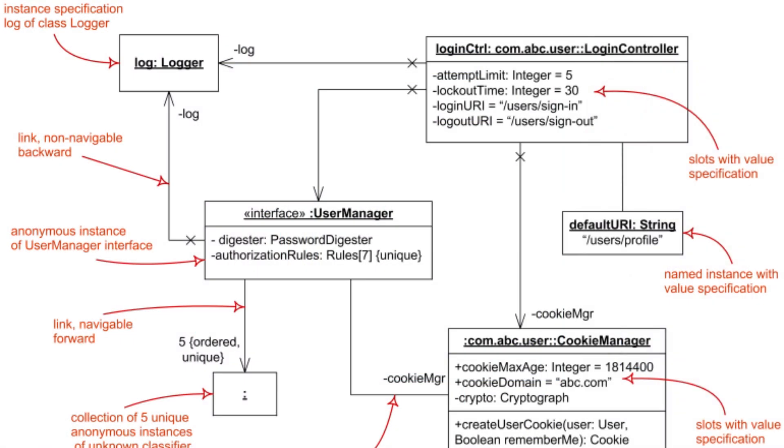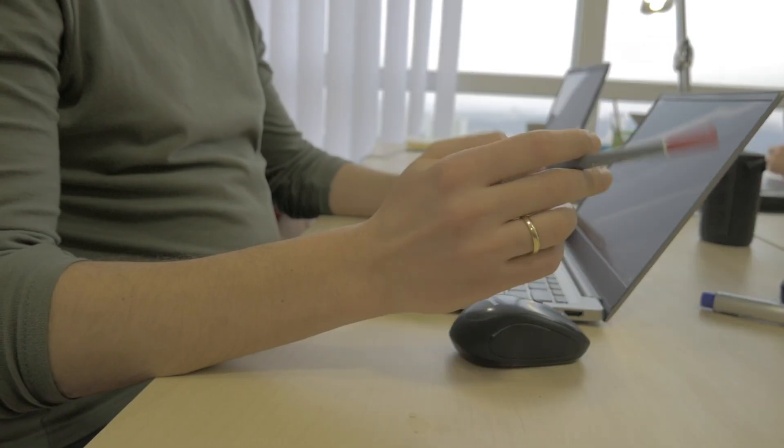Object diagrams. Object diagrams help visualize the system's state at a specific point in time by showing actual object instances and their data, not just the abstract class structure. They are often used as an instance-level counterpart to class diagrams, providing real-world examples of how objects are created and linked in the system.